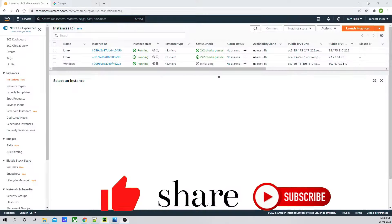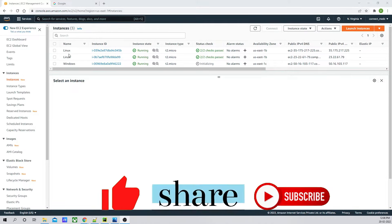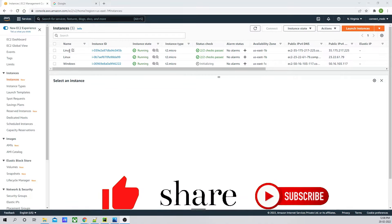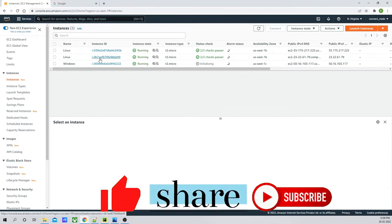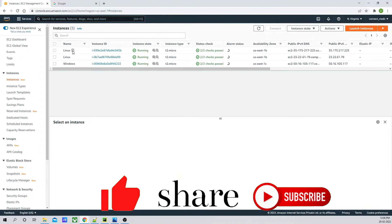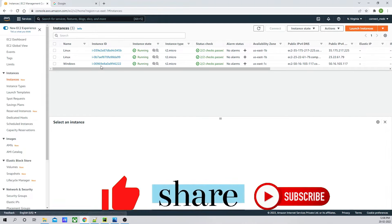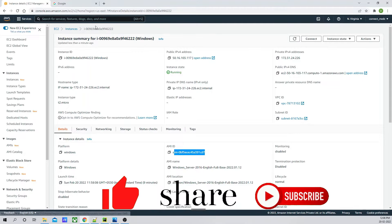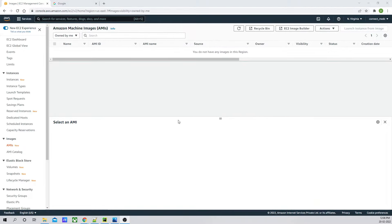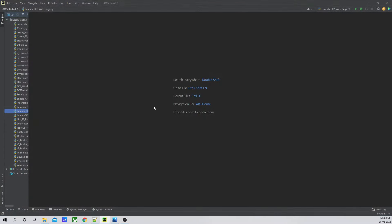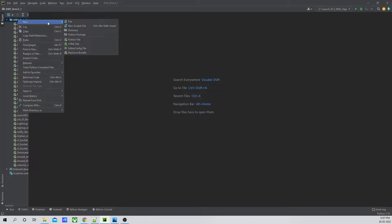In my AWS account, I have created three EC2 instances. One is a Linux instance with AMI ID ending in 66F, and both Linux instances share the same AMI. The Windows instance has a different AMI ending in CD7. There are currently no custom AMIs created in the AMIs console. Now I'm going to write the code in our PyCharm editor first, so we can test it before putting it into a Lambda function.